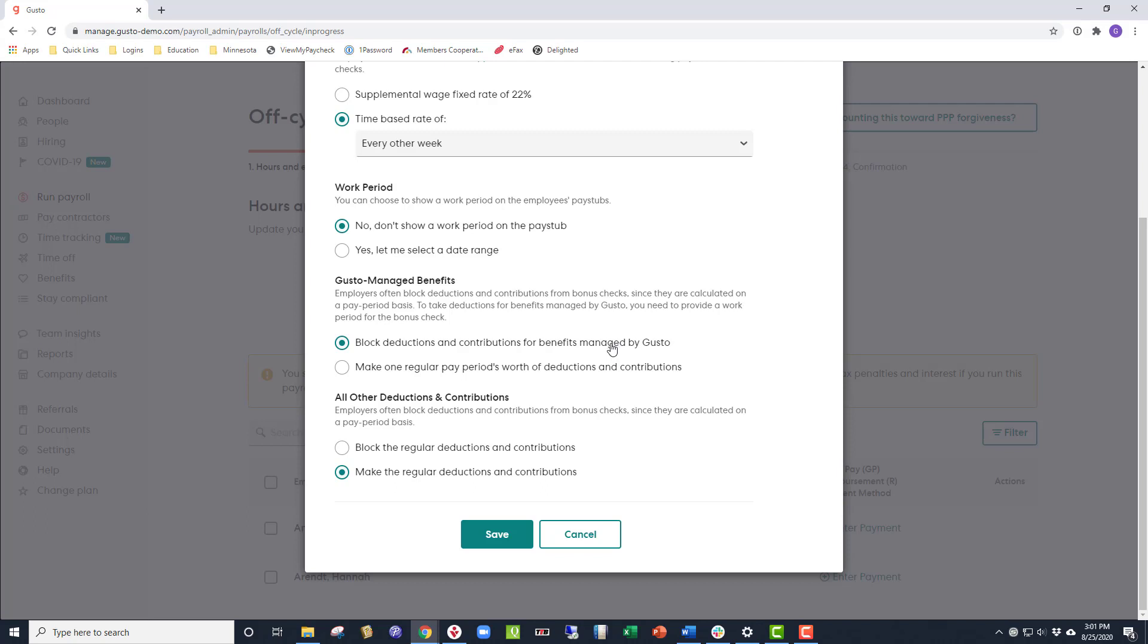Then you want to make sure that the Block Deductions and Contributions is selected under the All Other Deductions and Contributions, to prevent any deductions, such as garnishments for child support, that are not factored into the bonus check. Click Save.